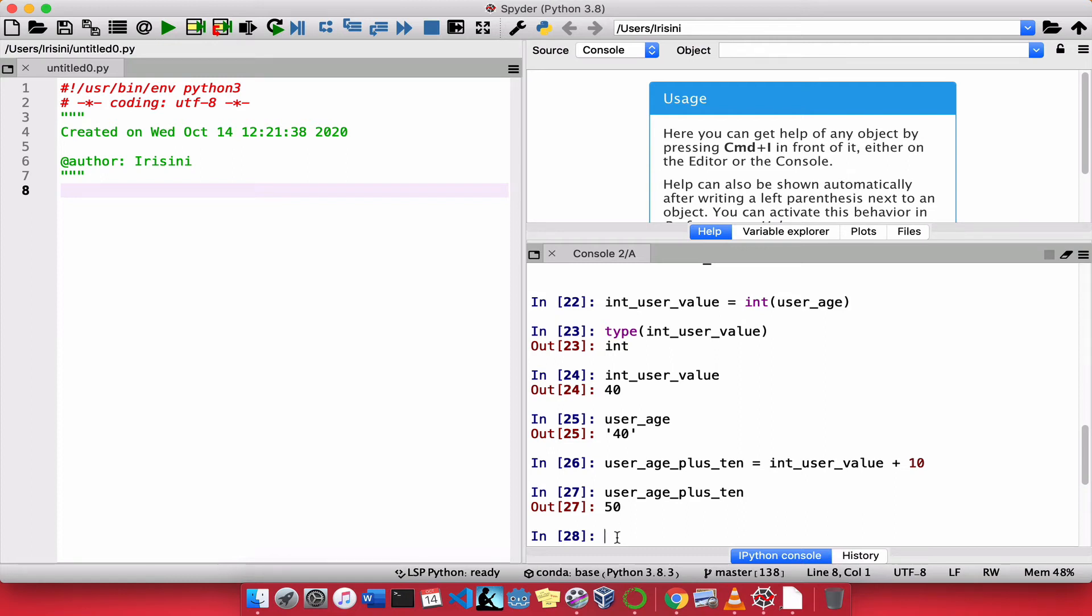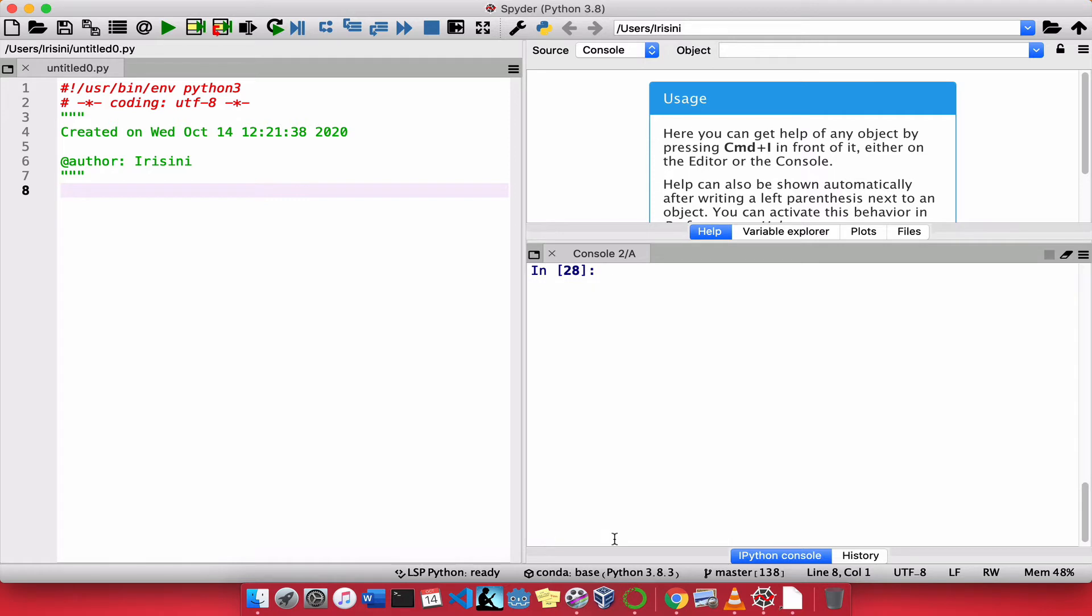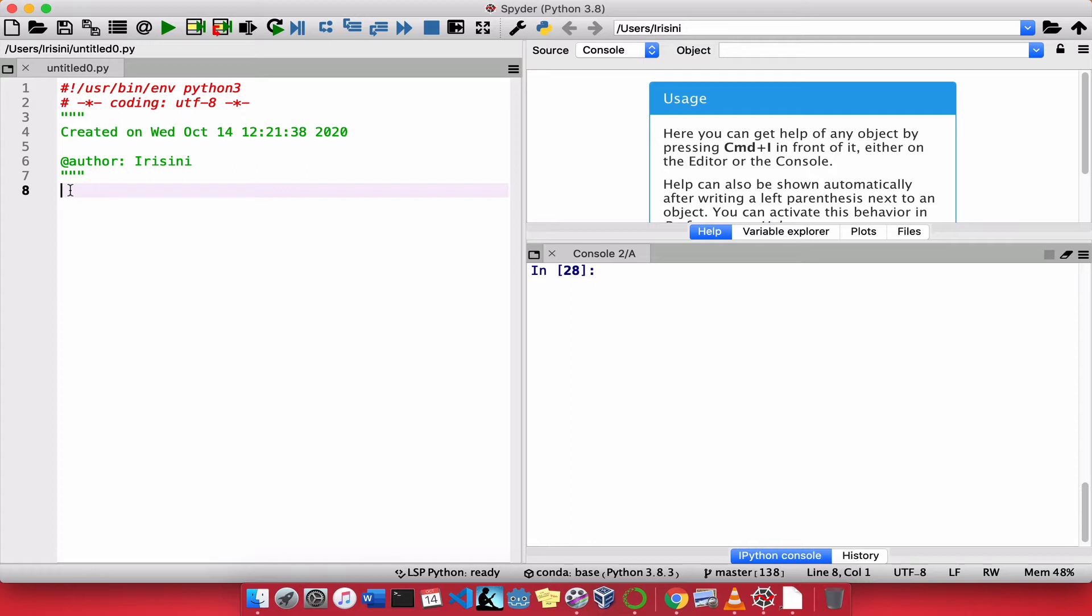So in this lesson, we will be putting everything together that we have learned so far in this first unit. Now, whenever I show you something new, I will use the console or the interpreter on this side. However, when it's time to put everything together and to implement what we have learned, I will switch over here to the editor. So this is where we actually write our code and save it as a file so that we can use it later.